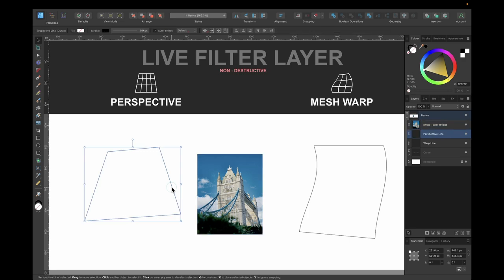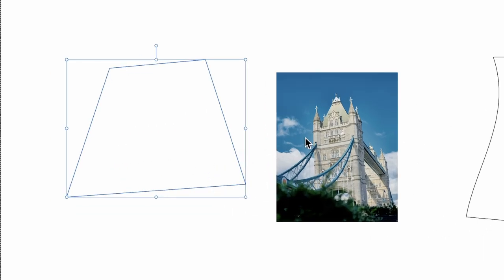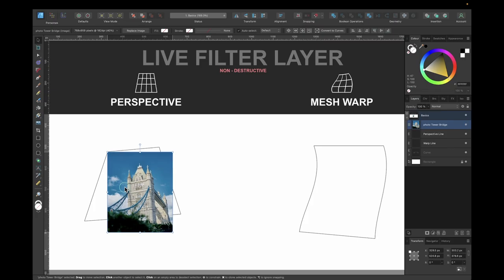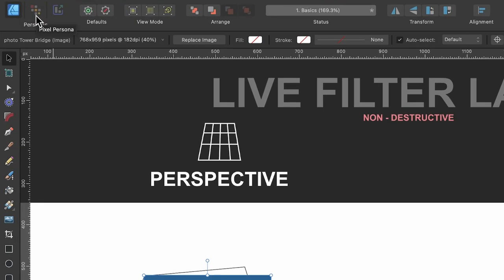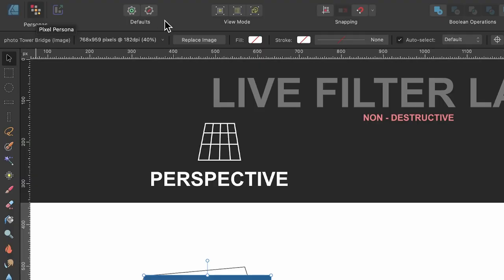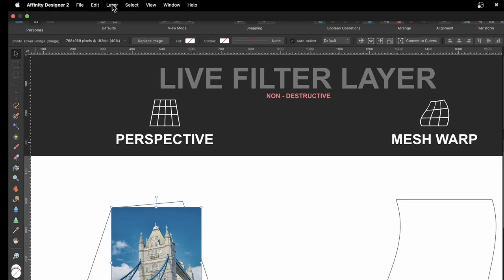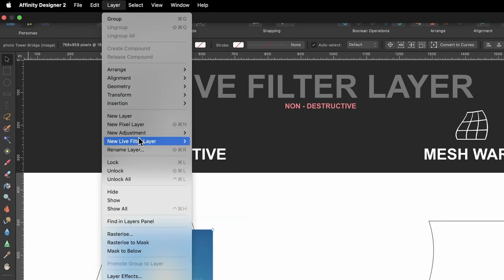I've got a path drawn out and I'm going to use the perspective tool to get that look. I'll place the image roughly in position, then head up to pixel persona, go to Layer > New Live Filter Layer, and choose Perspective.